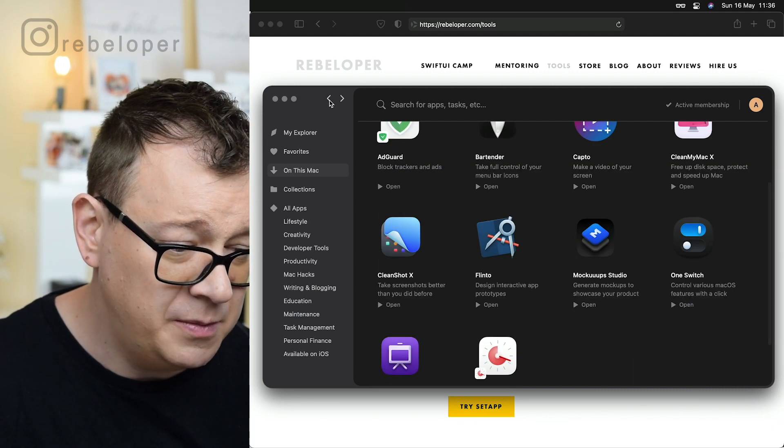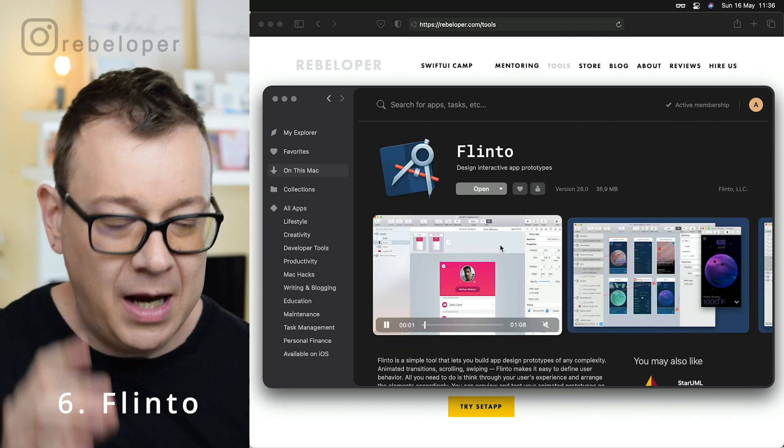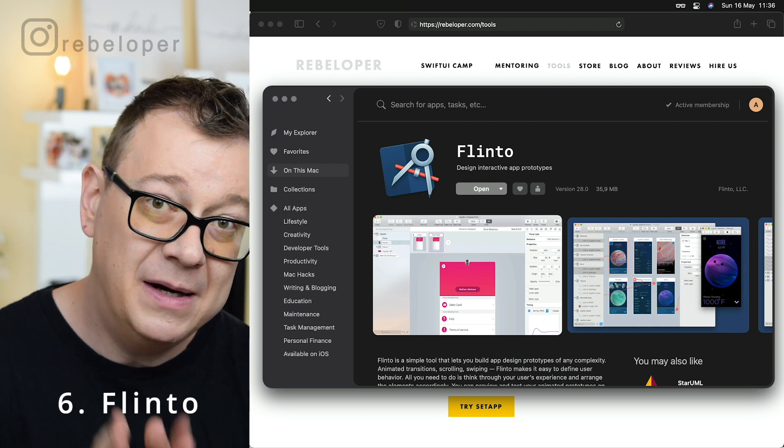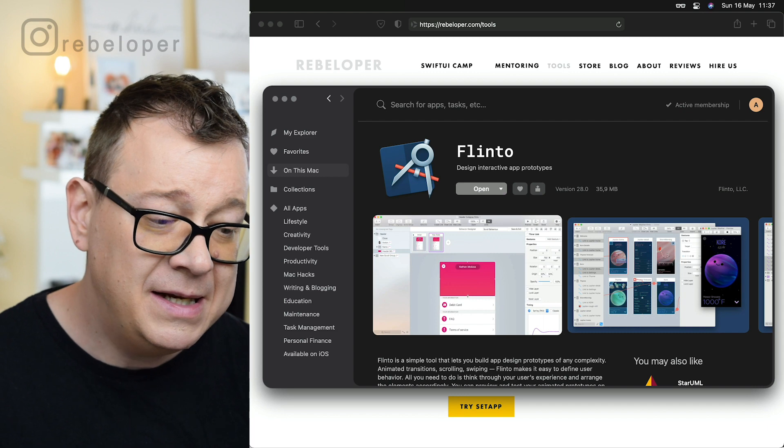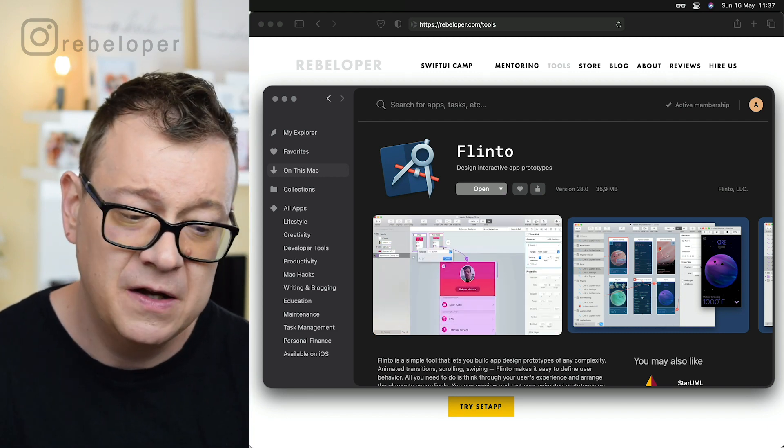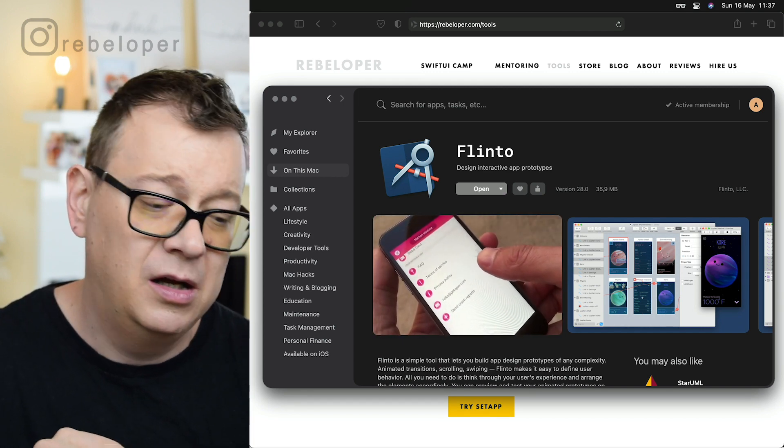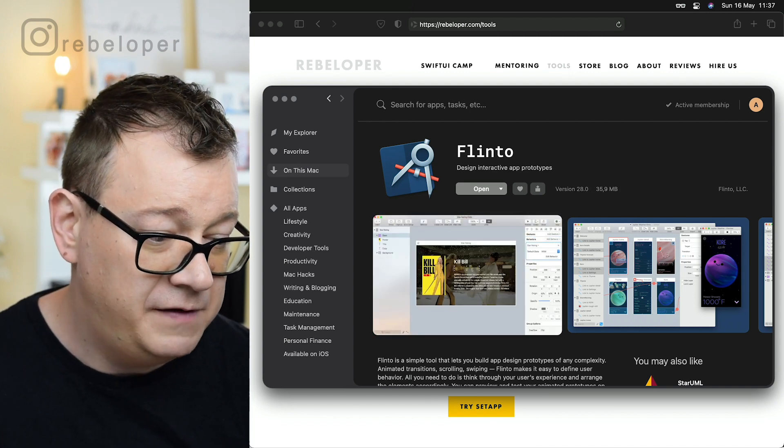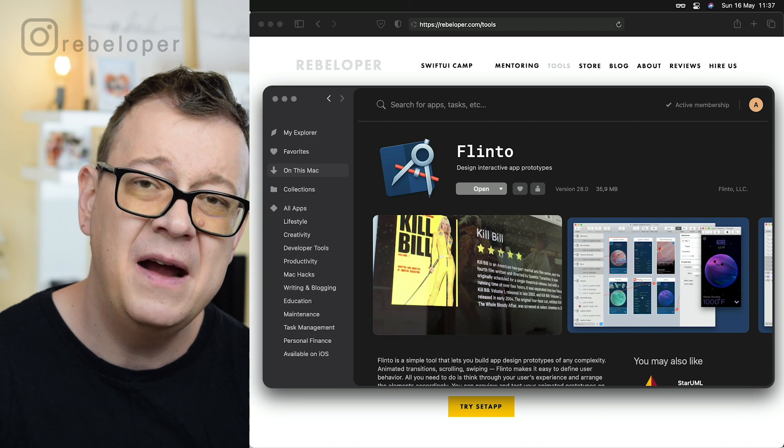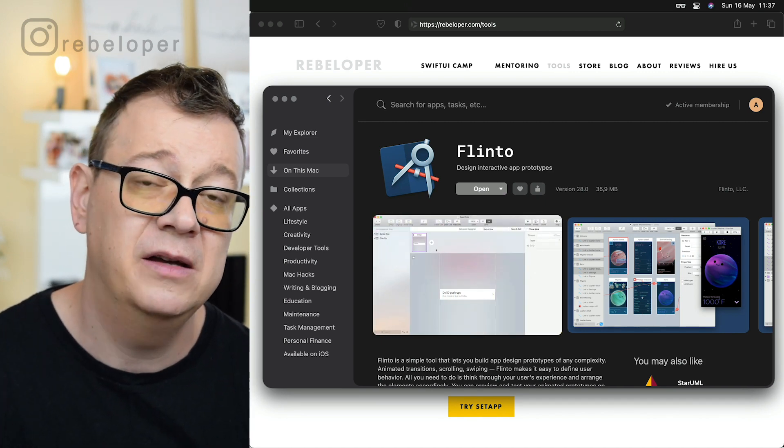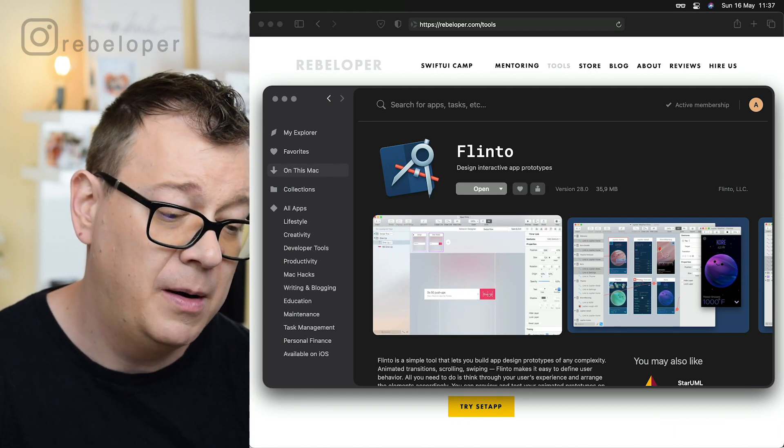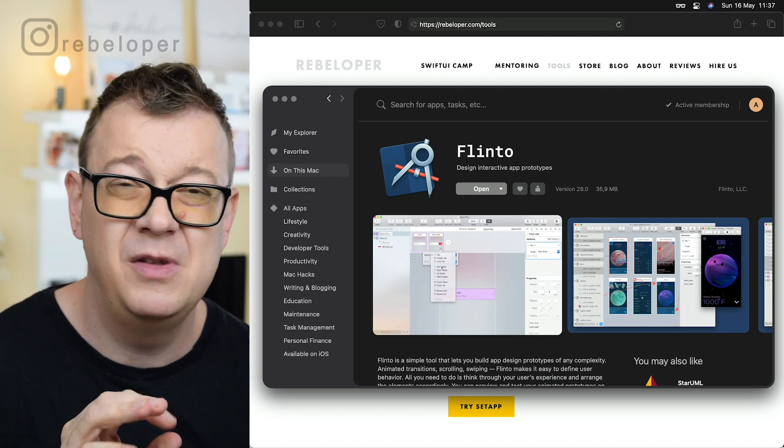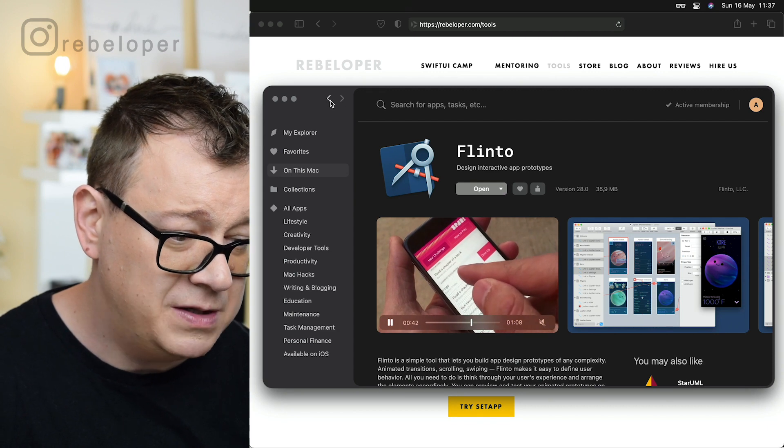Let's take a look at the next one and this is Flinto. Now I'm not using Flinto that much but when I do it is a very powerful app. Basically it is creating interactive designs for your apps and that is it. Not just the UI but the navigation as you can see right here on the video. It is a very versatile app. I'm using it on apps when I have to create a design or kind of a prototype or a mock-up for my apps that I'm building for clients.